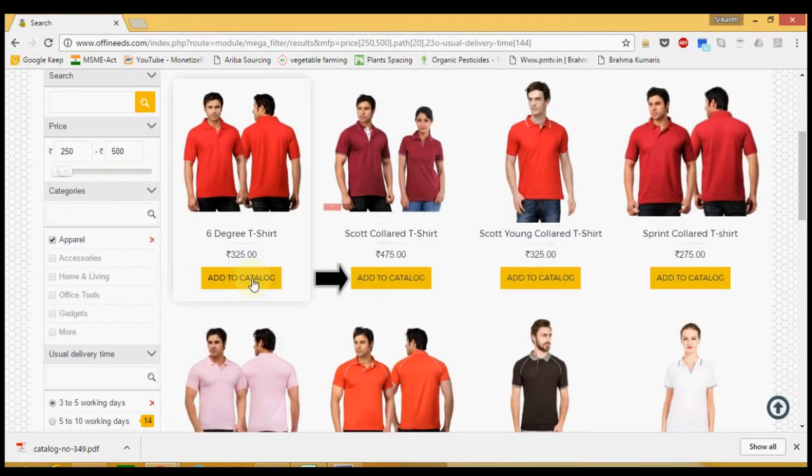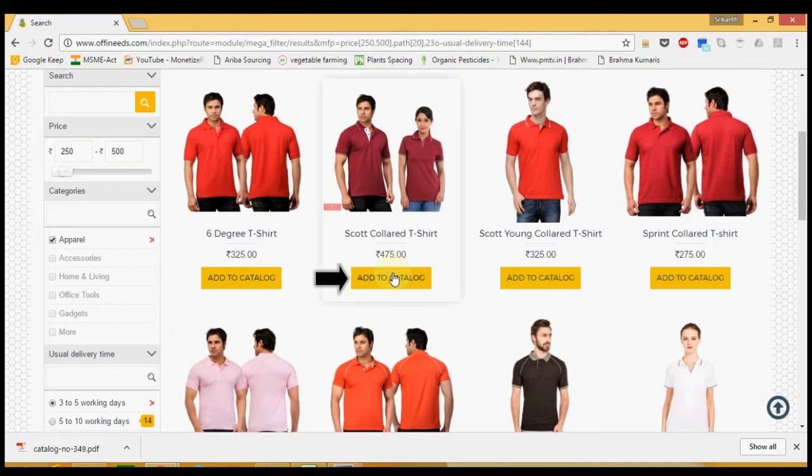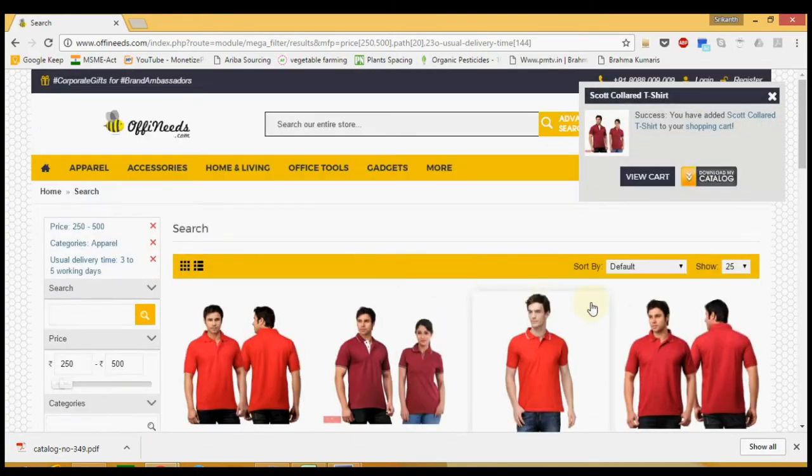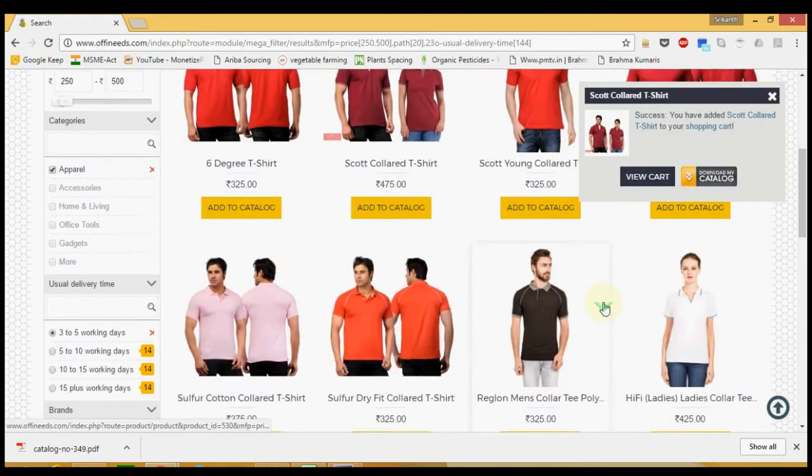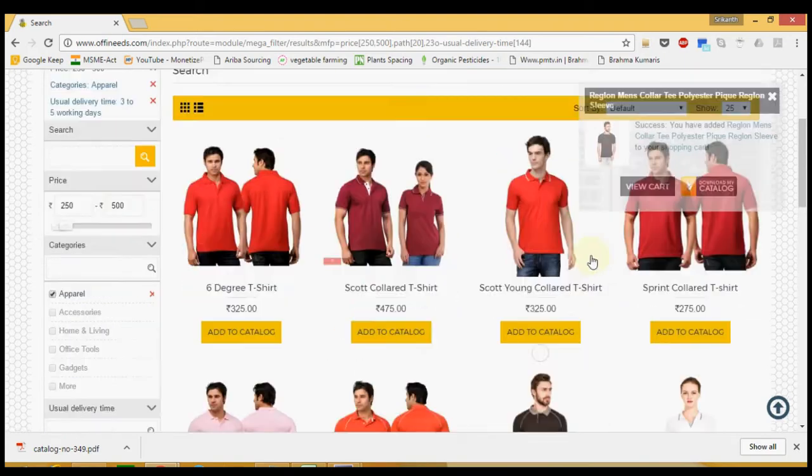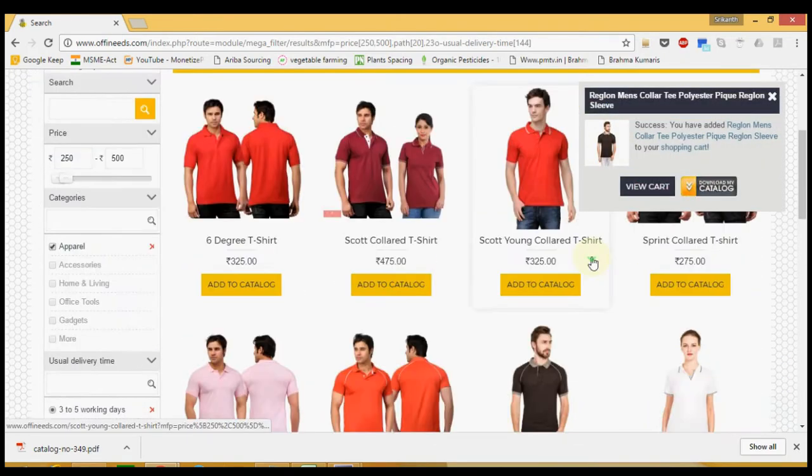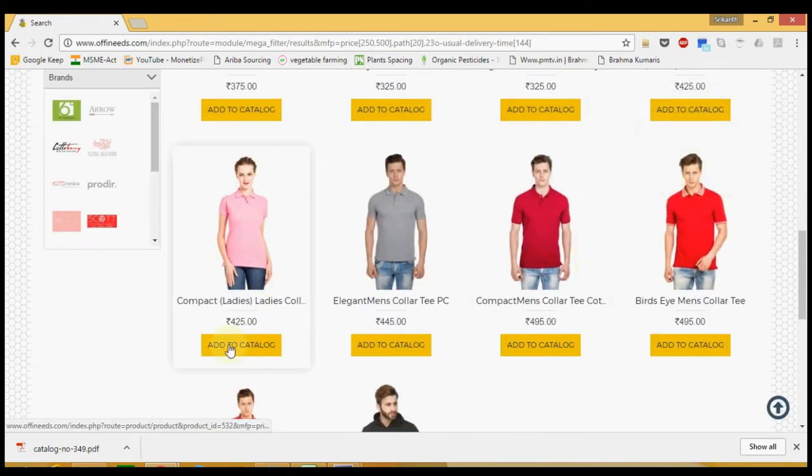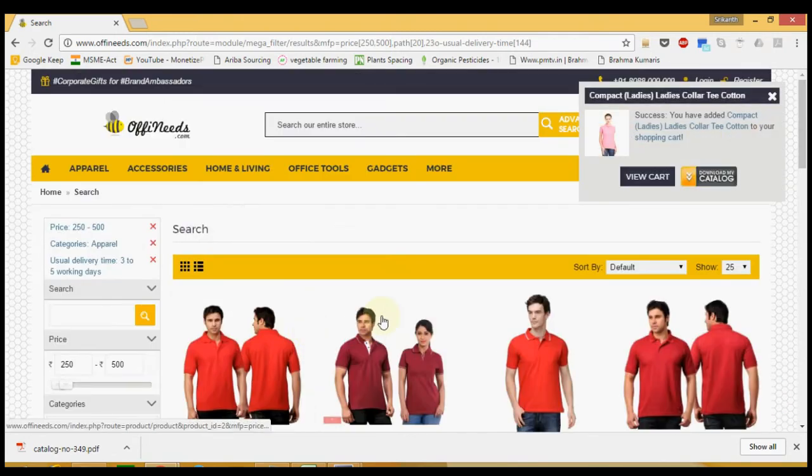Now, browse through these products and click on the add to catalog button below the products that you would like to shortlist. You can search and filter as many times as you like and keep adding whatever you like to your catalog.